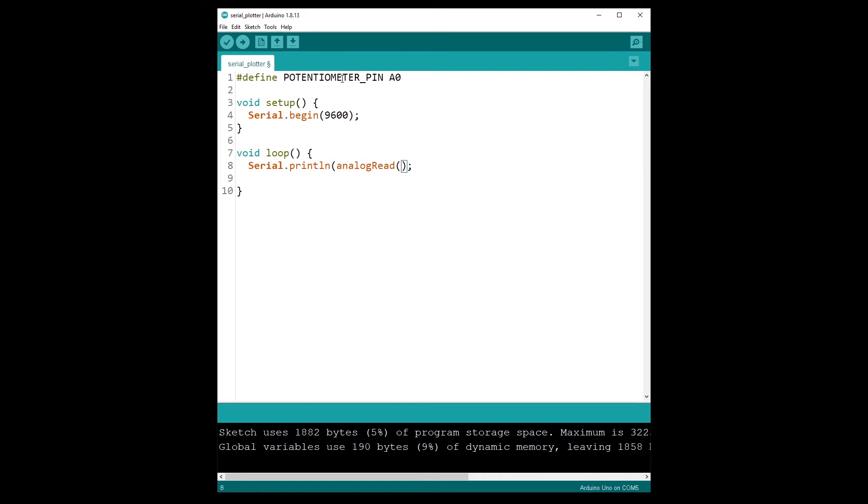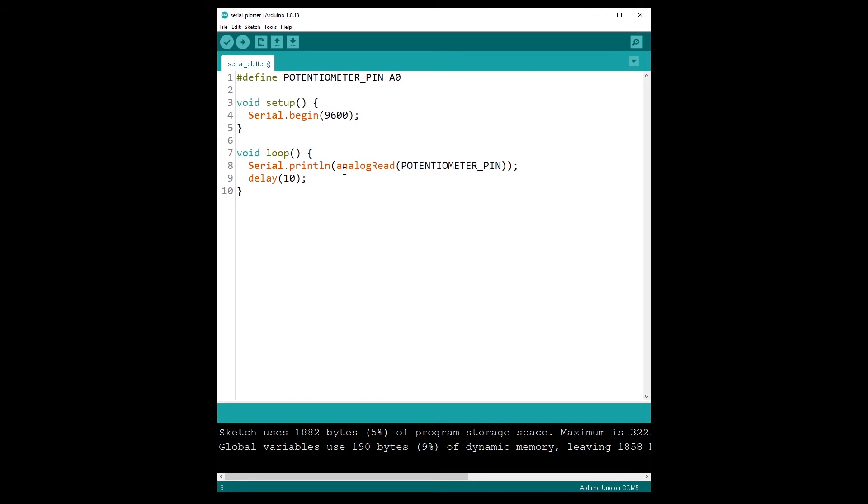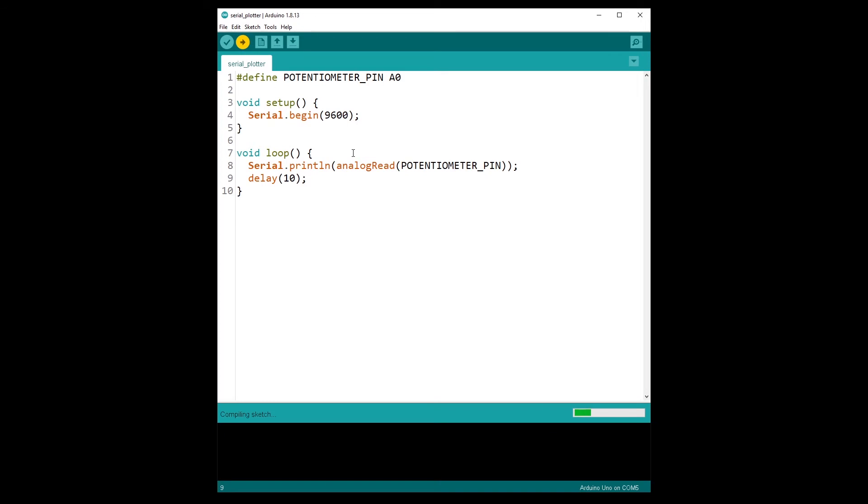from the potentiometer pin, and I close the parentheses. And actually let's add this delay here of 10 milliseconds. Well, the program is quite simple - we just print the value we get from the sensor every 10 milliseconds. All right, and now let's run the code on the Arduino board.